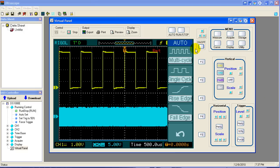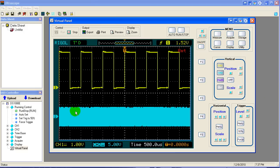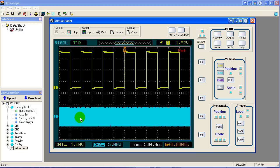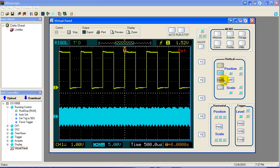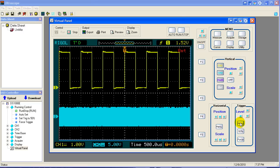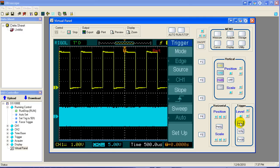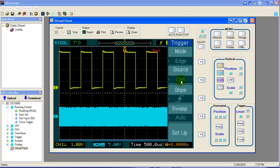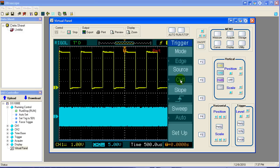I found a nice square wave on channel one, but has no idea what's on channel two. So what we can do is look at the trigger sources. And you notice that channel one is the trigger source. Well, let's source trigger on channel two.